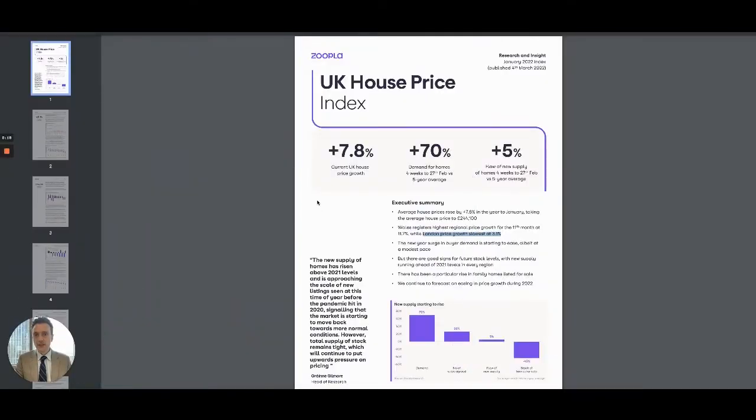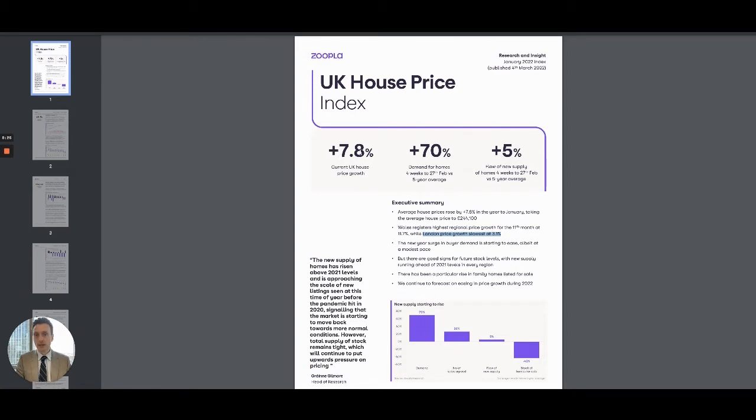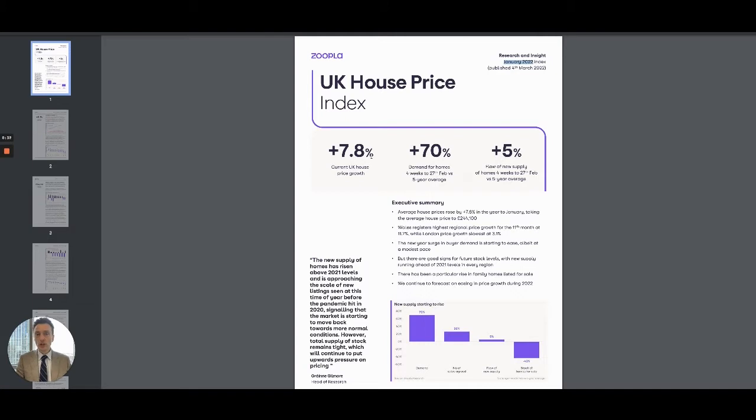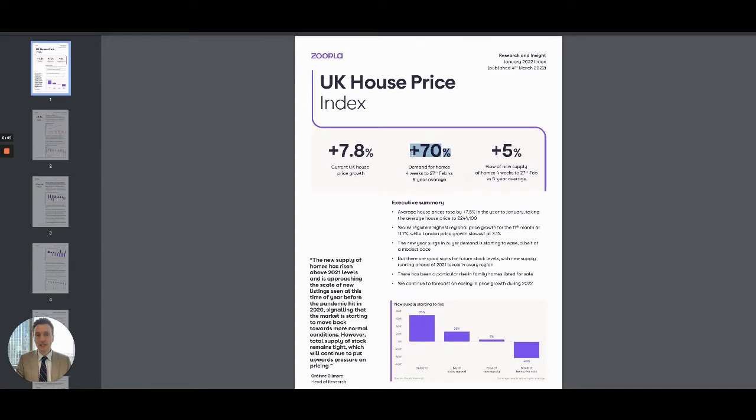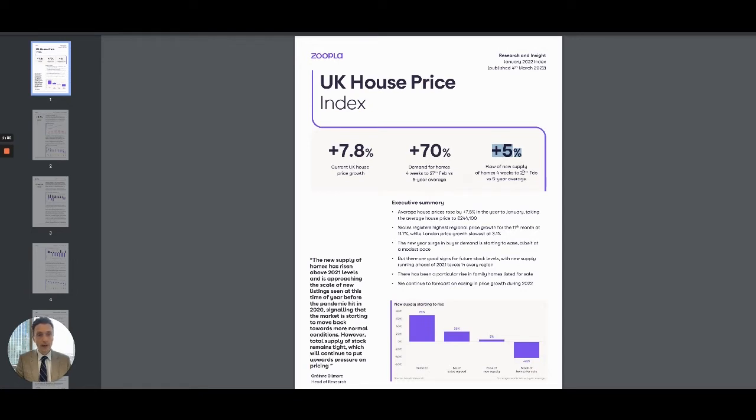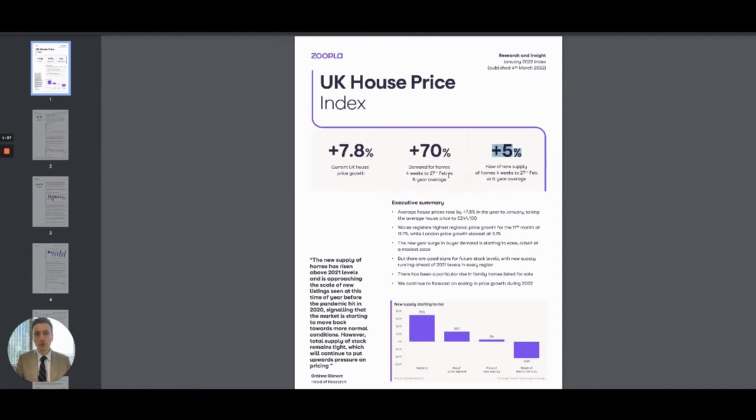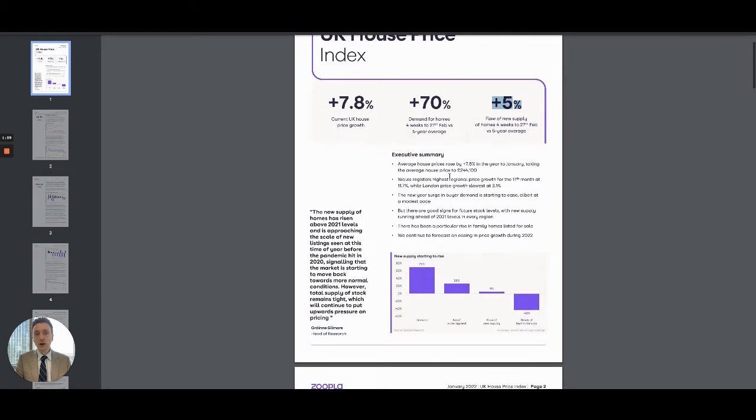As you can see from the report here, the first thing is that the current UK house price growth is still maintaining a rapid growth. We've got 7.8%. This report was to the end of January 2022. You can see we're still increasing 7.8% year on year, which is fantastic. The demand for homes over a running five-year average is up 70%. That's huge. We're still 70% increase in terms of demand for property. And a good thing is that the flow of supply has now increased slightly. We're 5% up over a five-year average.